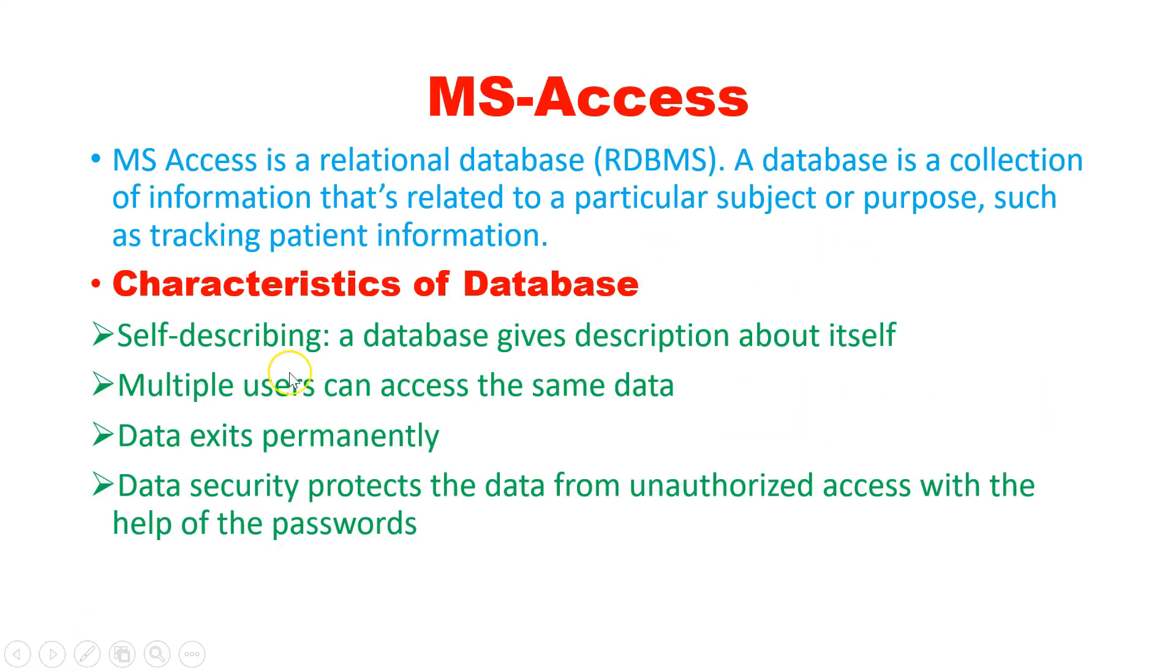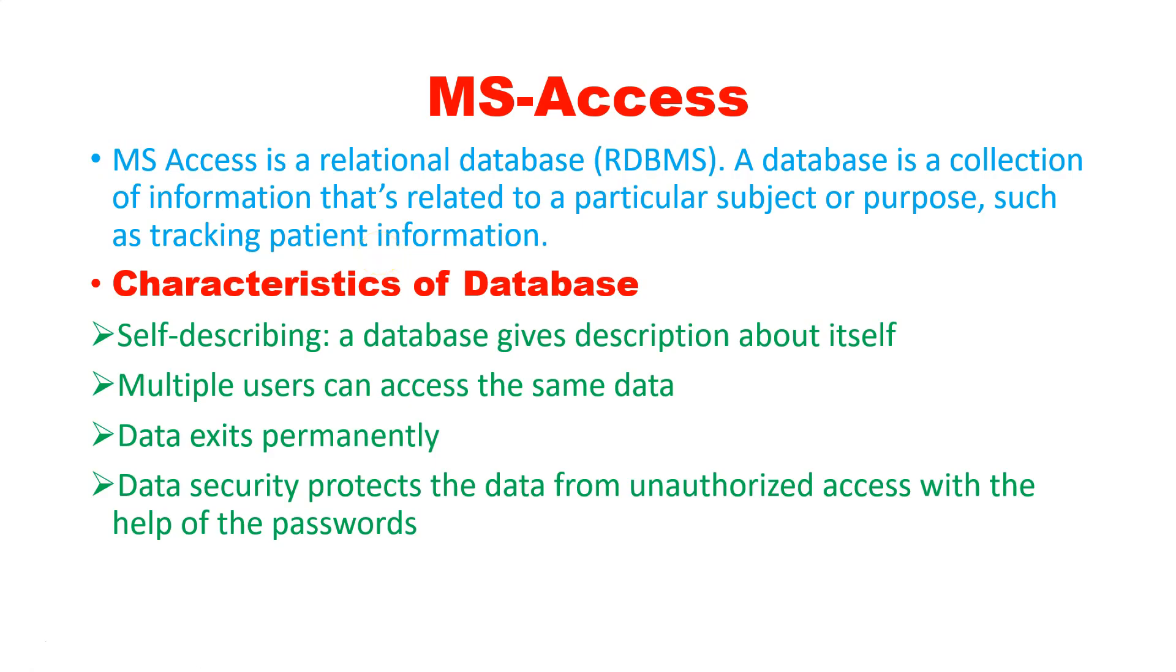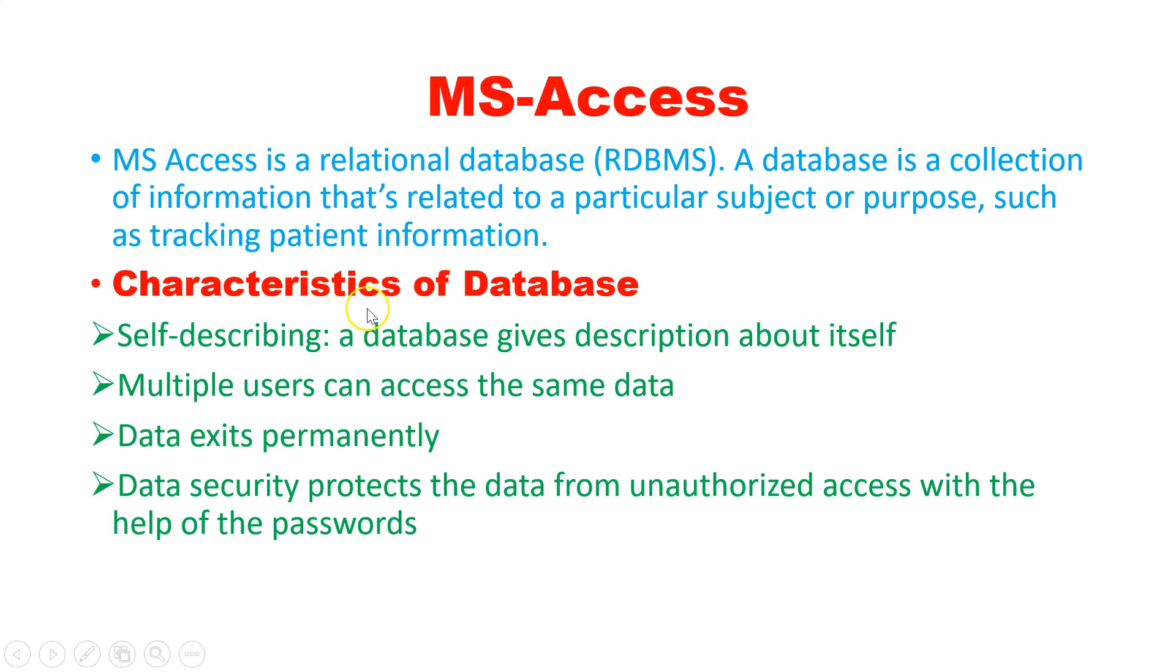So what is actually MS Access? MS Access is a relational database. A database is a collection of information that's related to a particular subject or purpose, such as tracking patient information. When we create a patient information database, we can find out or track the patient information. We will see how to create the fields of patient information and how we can track any patient with the help of MS Access.